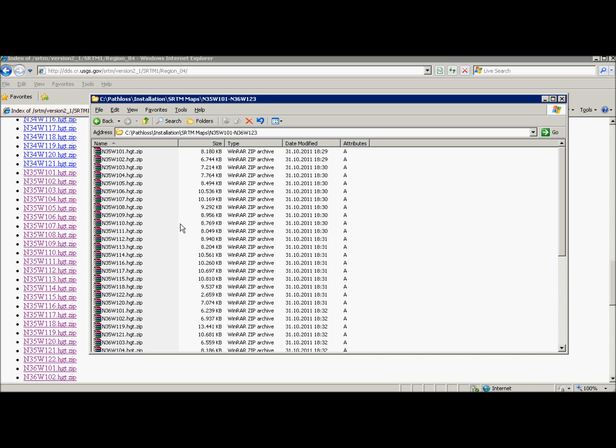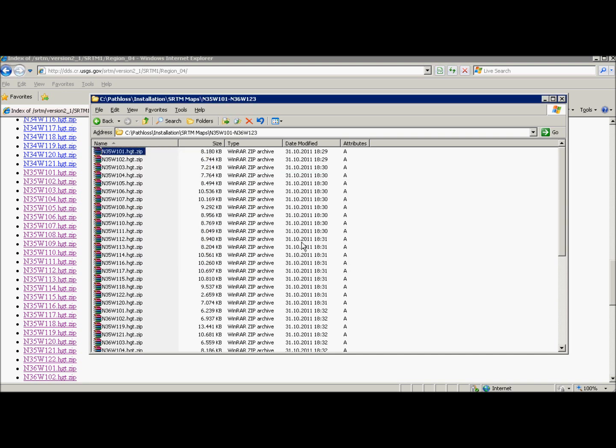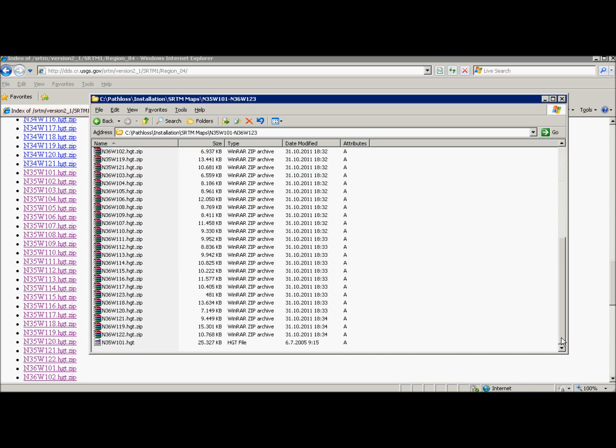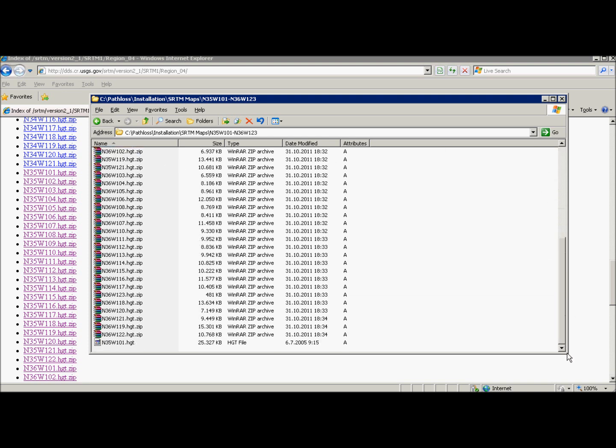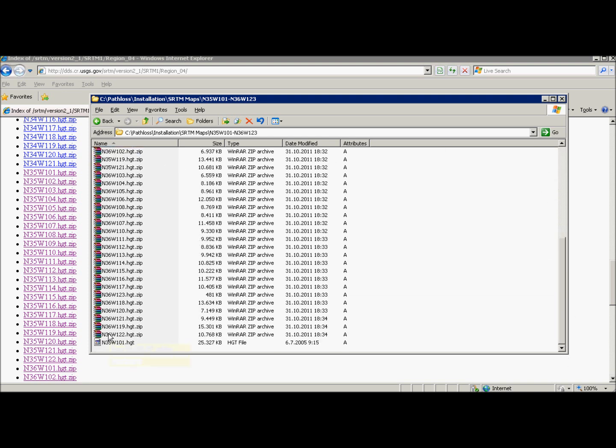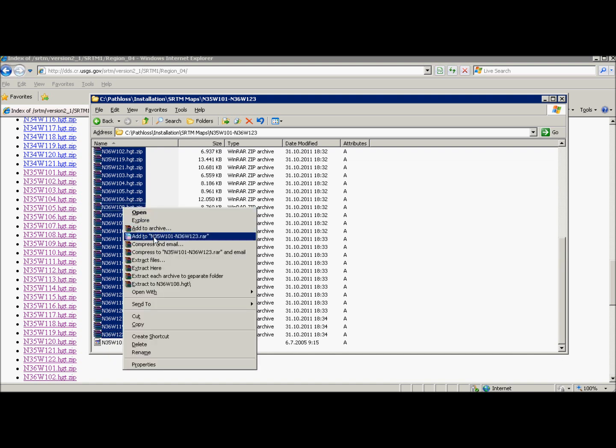Go now to the file, right click and extract here. It's done now. We can do that with all files. Just hold shift key, right click, extract here. All files will be extracted in this folder.